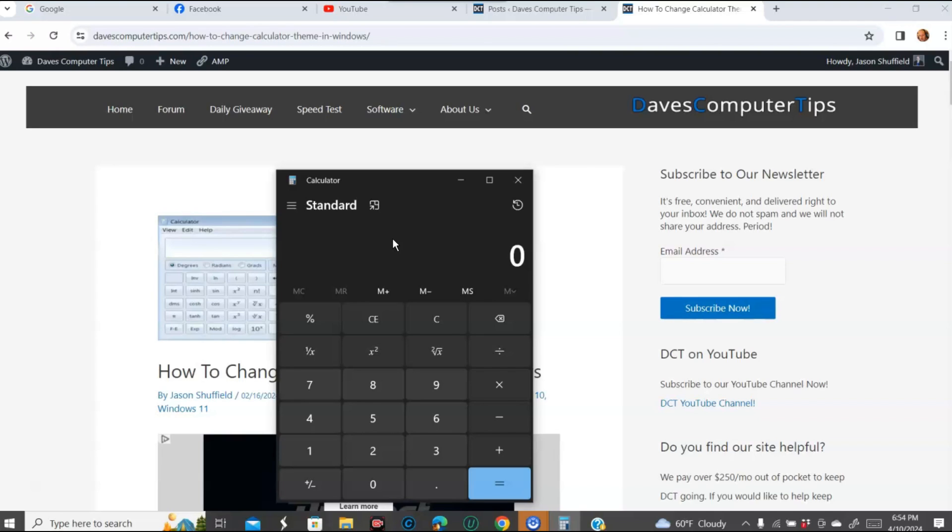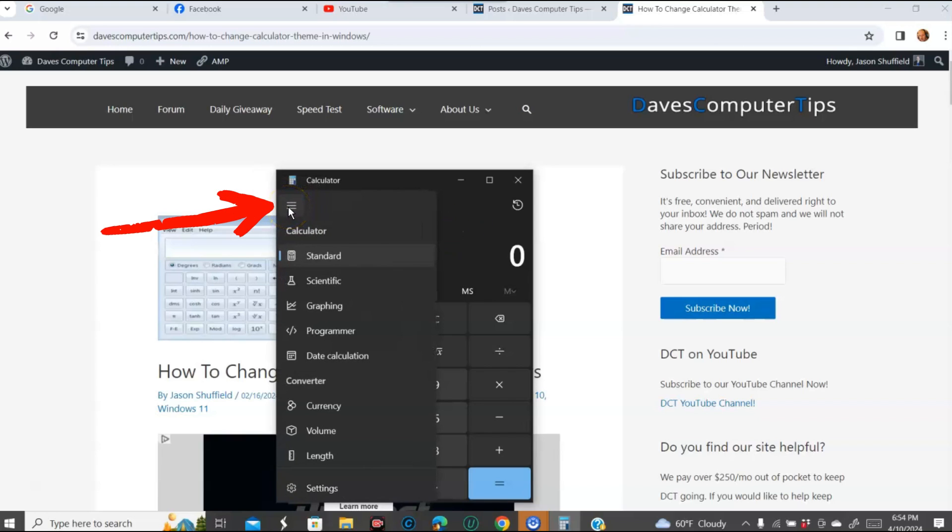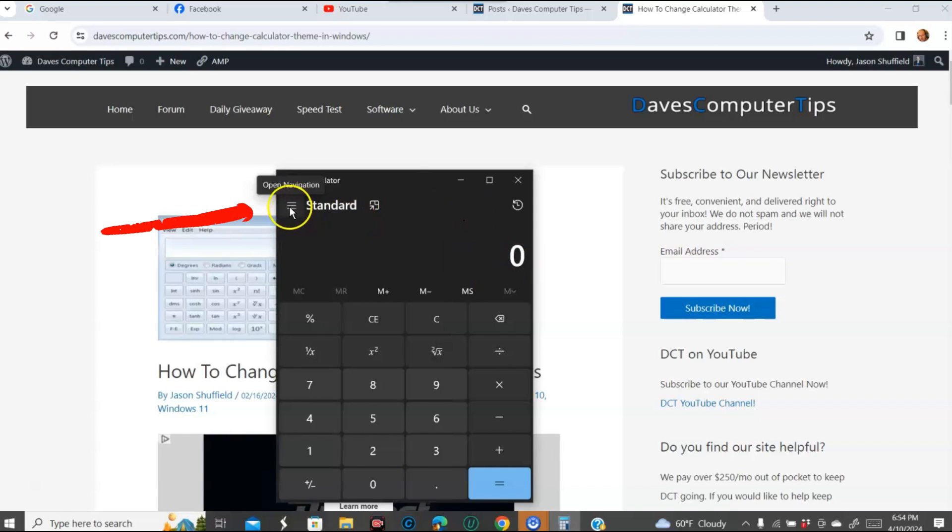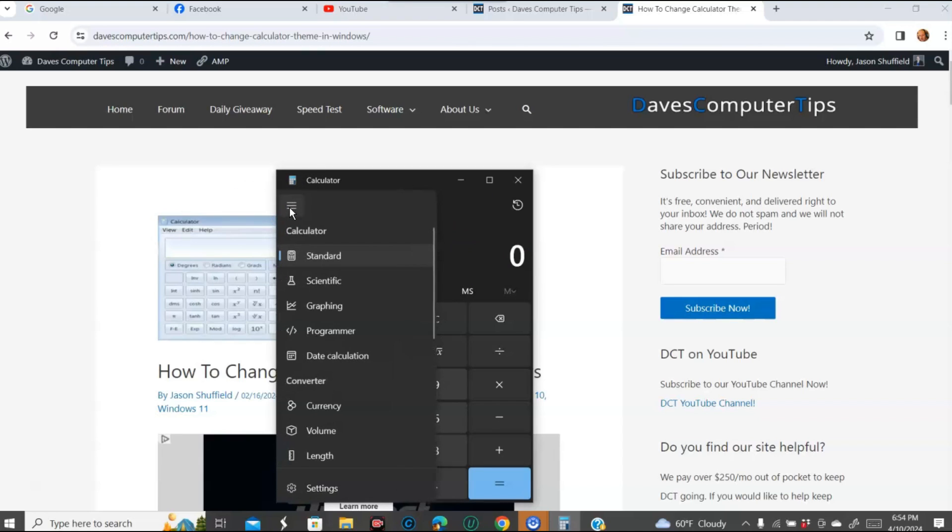So once you do this, you're going to look for this little menu right here. When you come in here, you're going to look to the top left and it says open navigation, which is basically a menu.